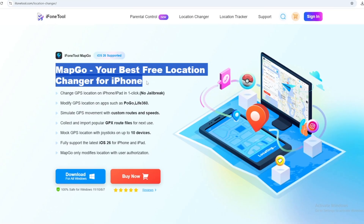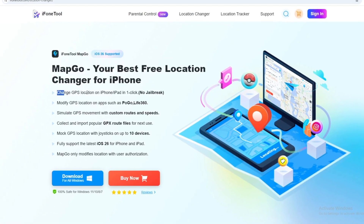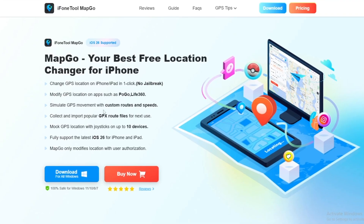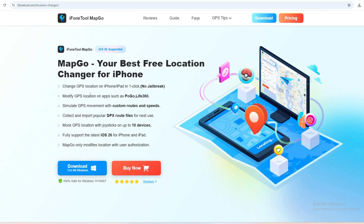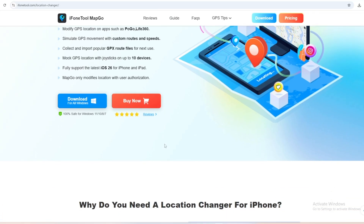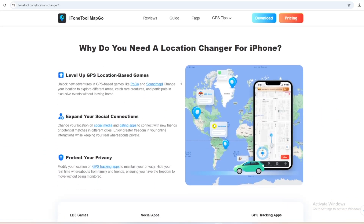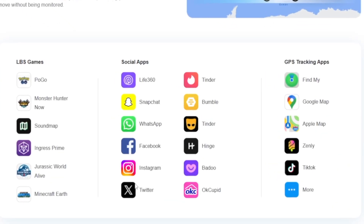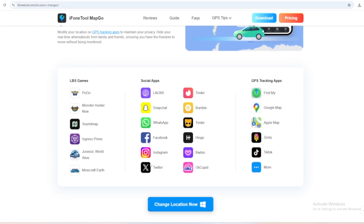You need a tool called MapGo. MapGo is a GPS location spoofing and virtual movement tool designed for iOS and Android. It lets you change your device's GPS location instantly to anywhere in the world. It supports LBS games like Pokemon Go and Monster Hunter Now, lets you protect your privacy on dating apps or social media, and you can even prank your friends by checking in from crazy places without ever leaving your room.